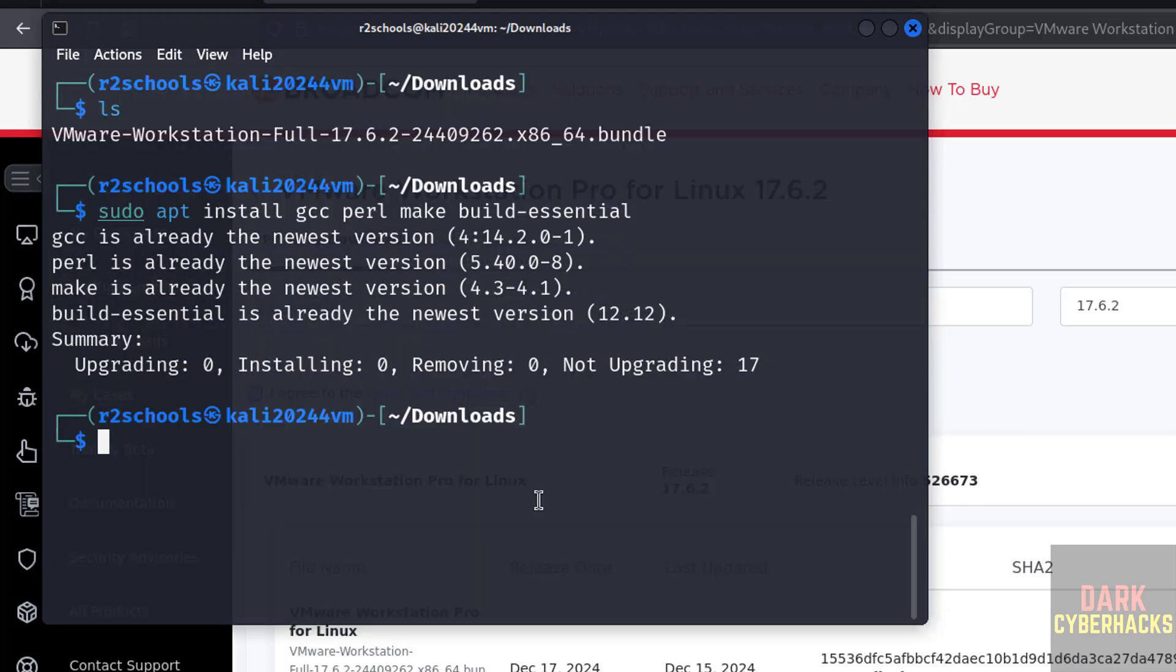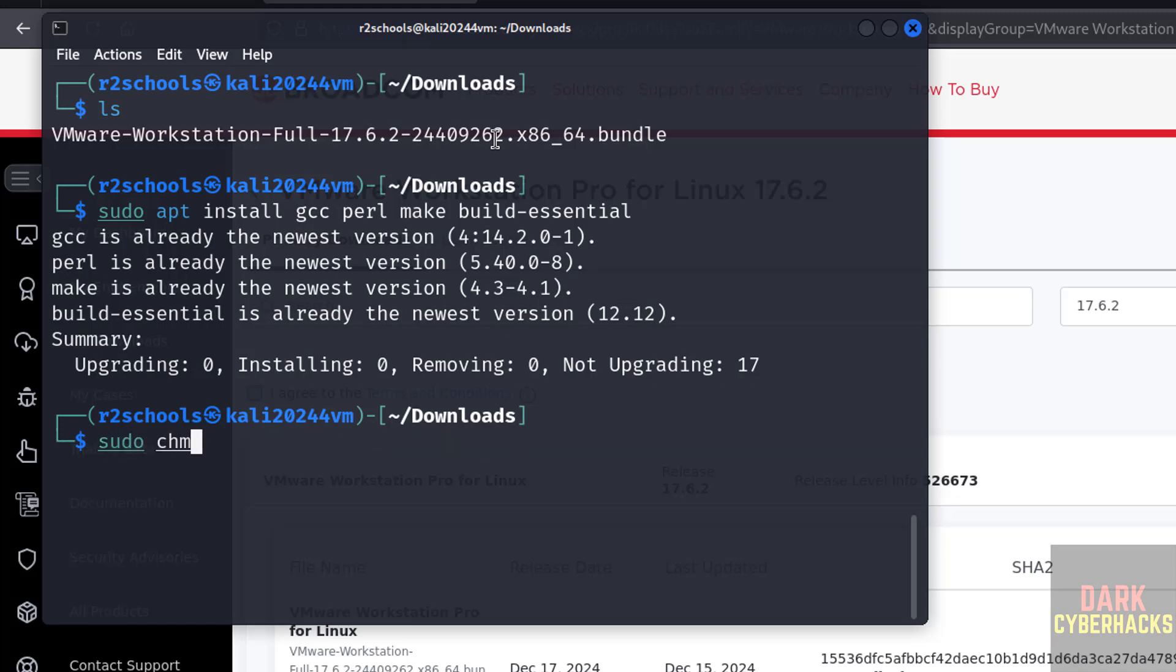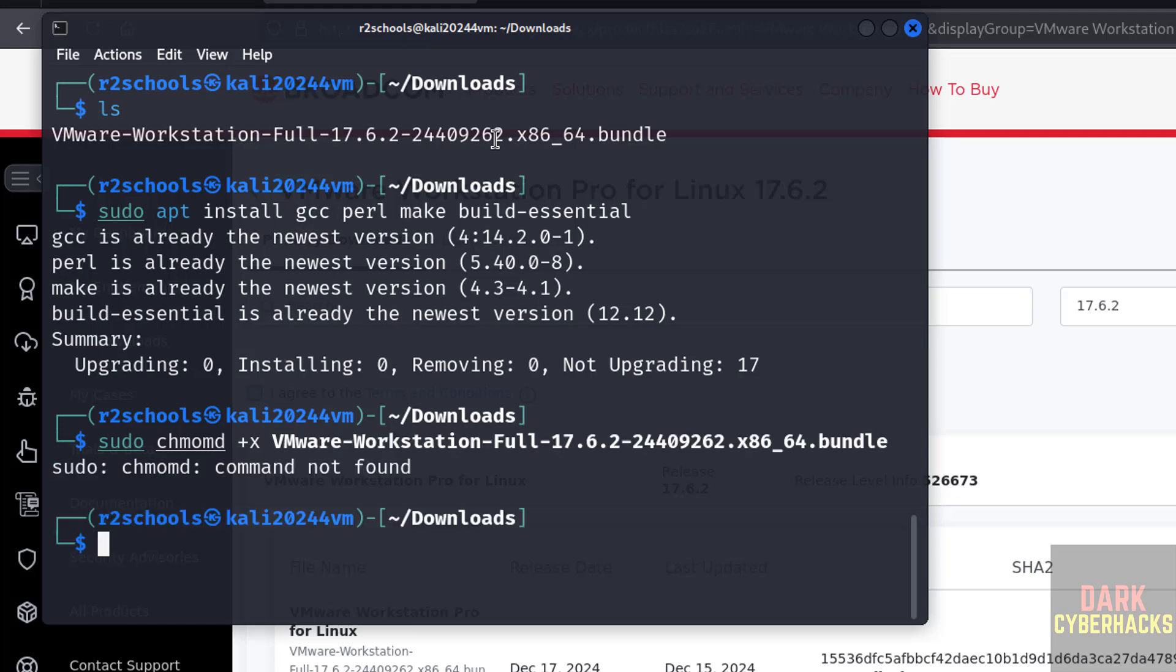Now we have to make this bundle file as executable. So sudo chmod plus x, then give the vm. First three letters, again give the tab, autocomplete and hit enter.